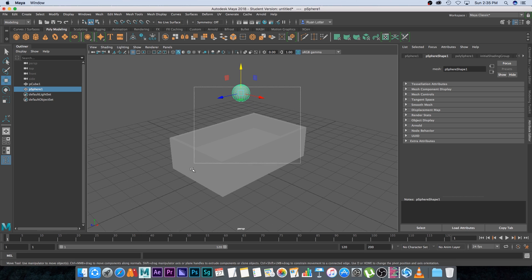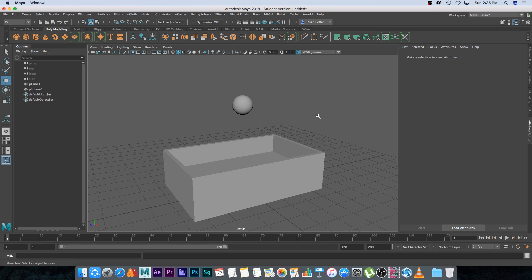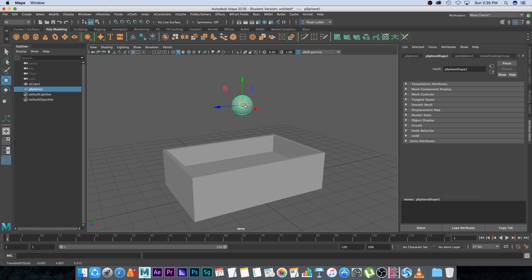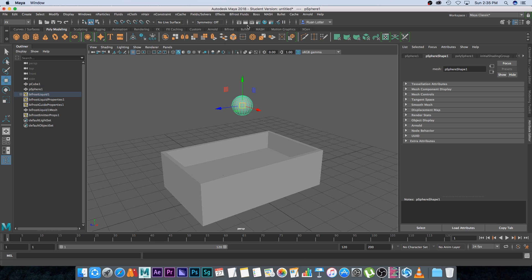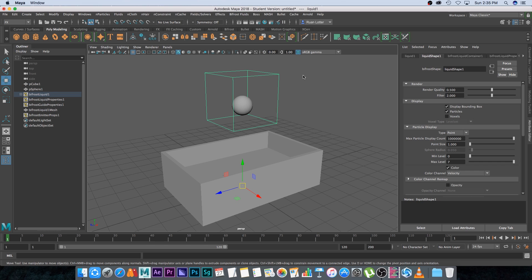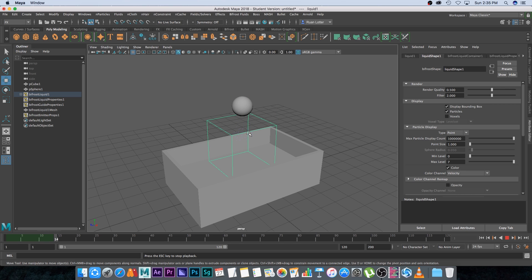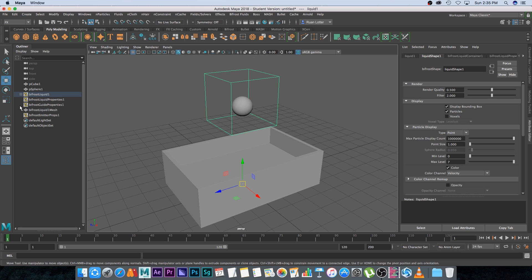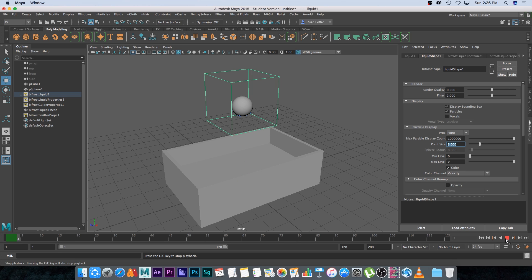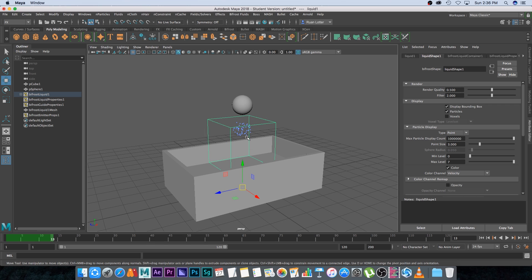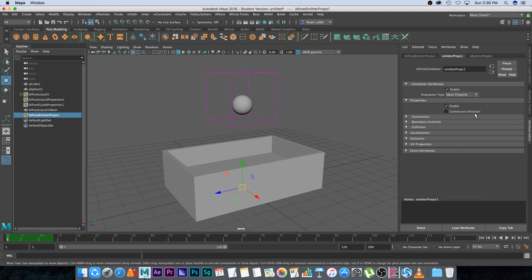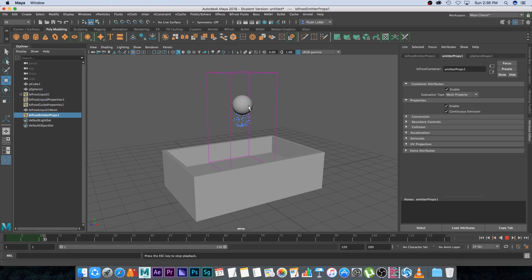Switch to the FX tab. First, select your emitter — I'm going to select the sphere — then go to Bifrost Fluids and click on Liquid. That will automatically create the emitter, the fluid container, and all associated nodes. If you click play it will start the simulation; you'll see small blue dots falling down, but they fall right through the container. Go back to the first frame, change the point size to three so the fluid is easier to see. Then click on the Bifrost Emitter Props and enable continuous emission — now it will emit continuously from the geometry.